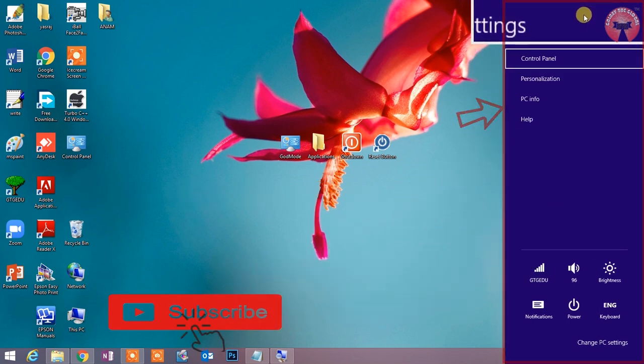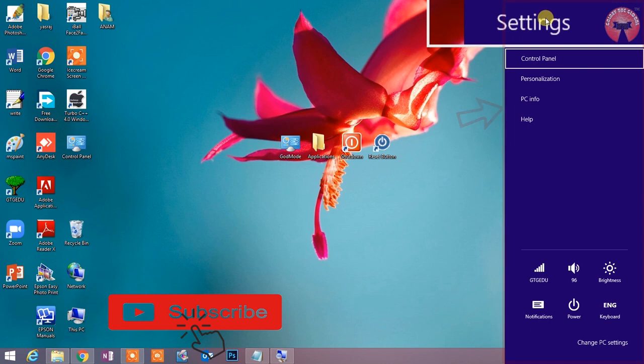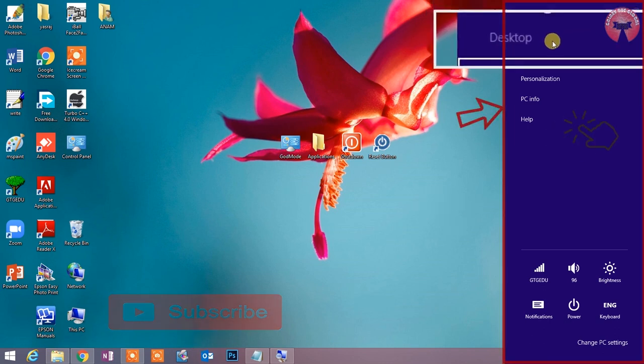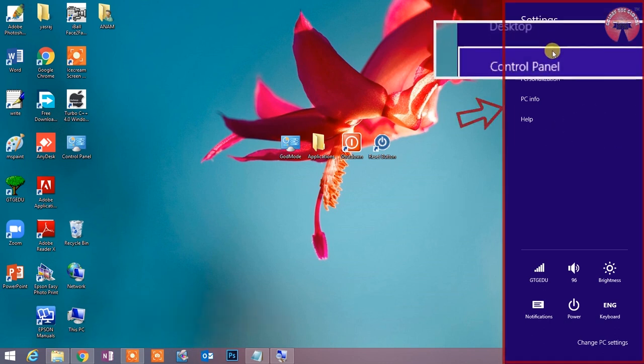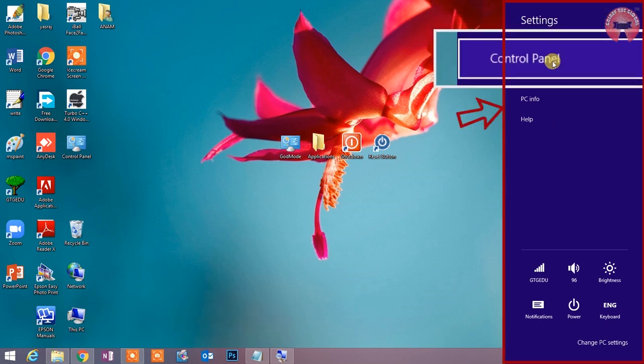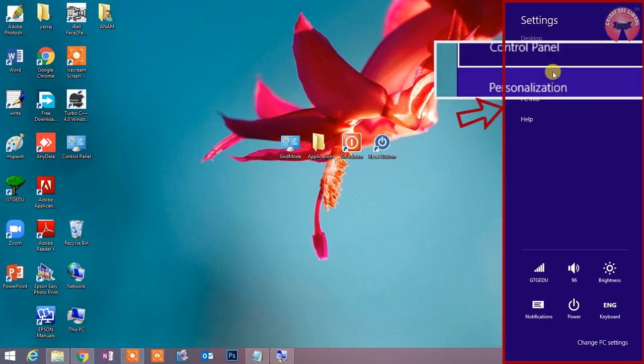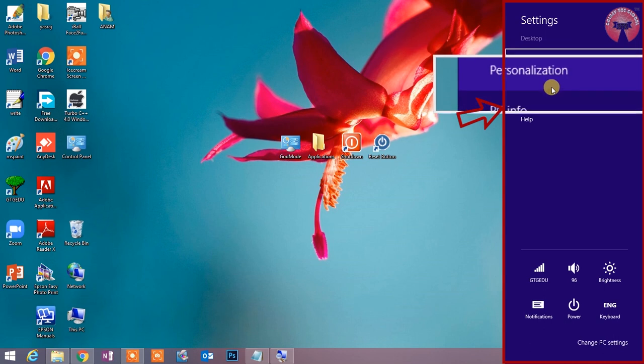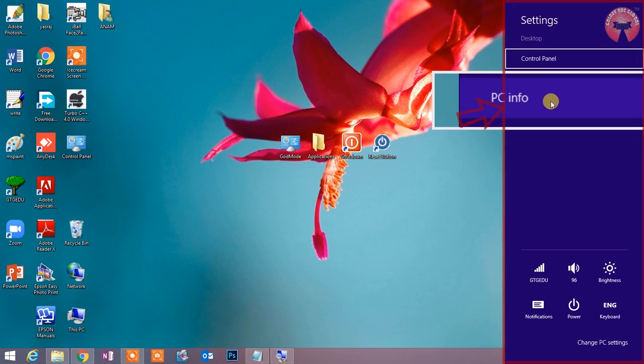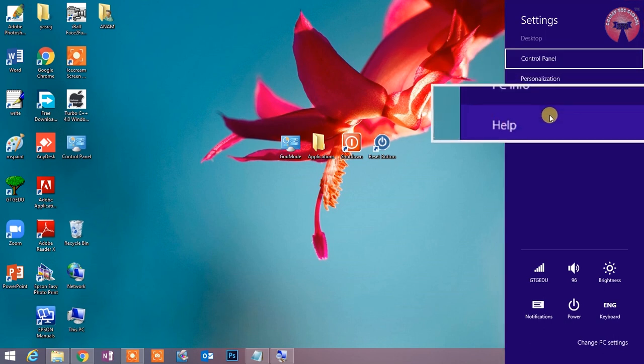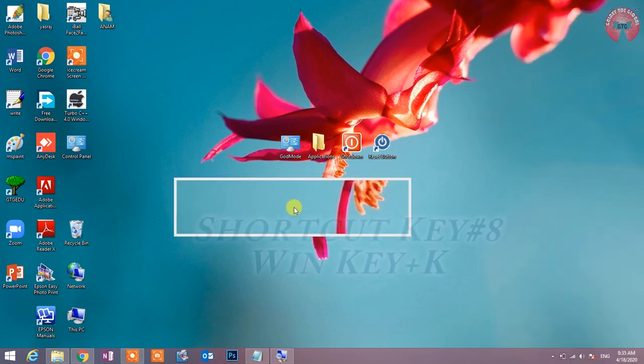जब computer संबंधित setting में किसी प्रकार का कोई परिवर्तन करना होता है.